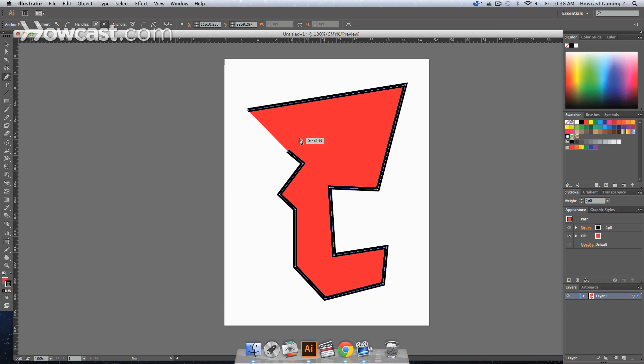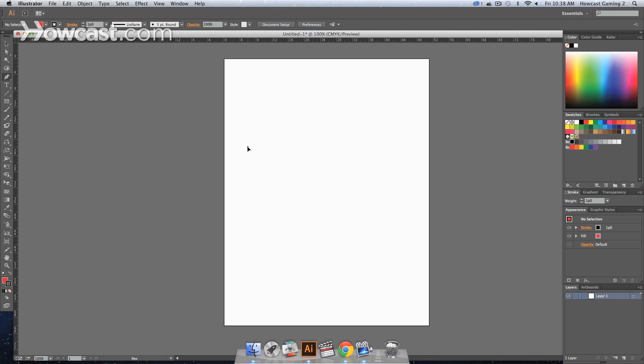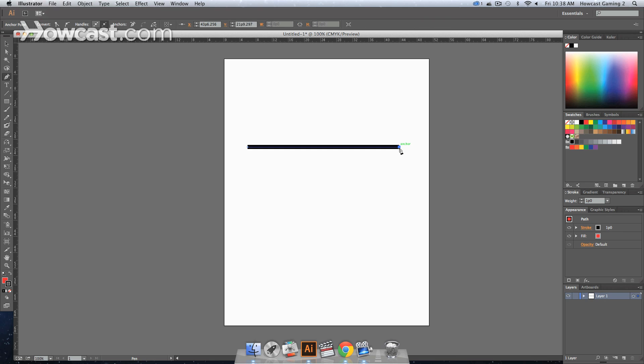Now the question is, what if you actually want to get lines that are curved? One thing you can do is you can click here for your start point, click your second point.